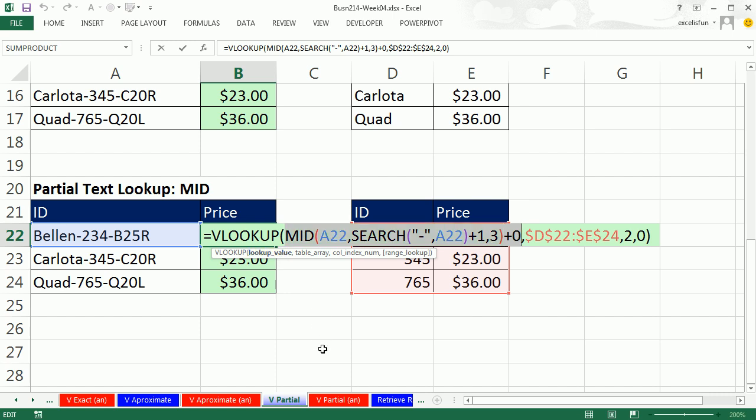All right. Next video, we'll see how to probably do something a little bit easier than this. We'll see how to retrieve records from a database using VLOOKUP. All right. See you next video.